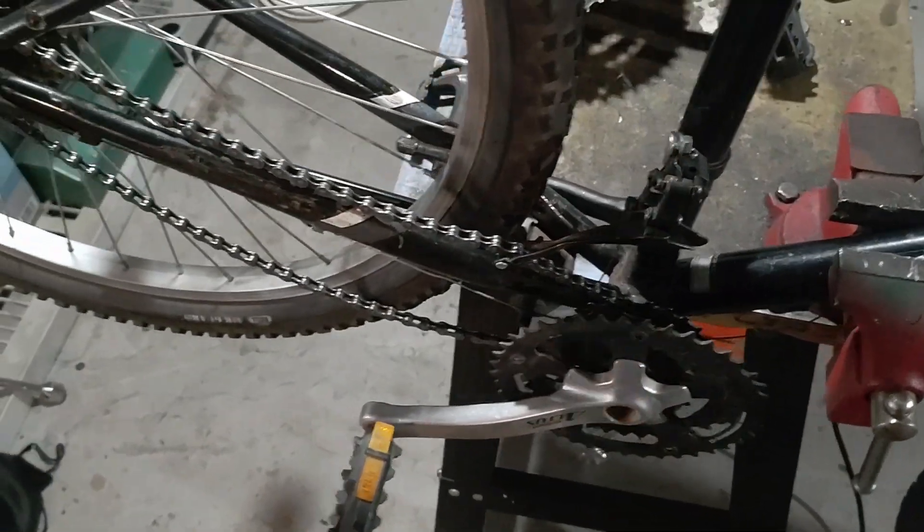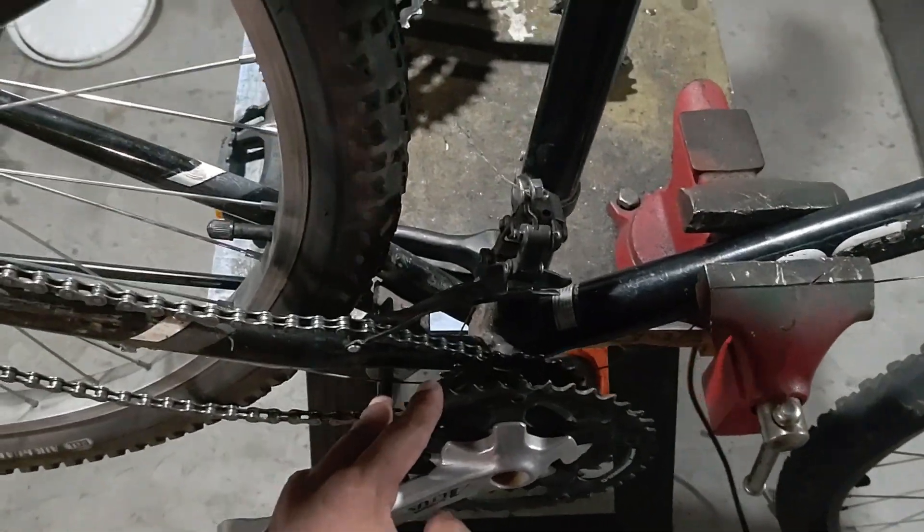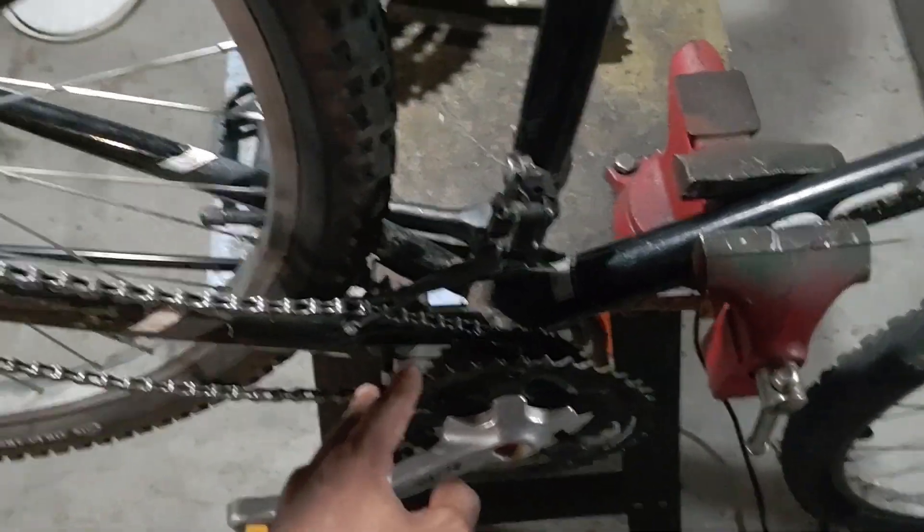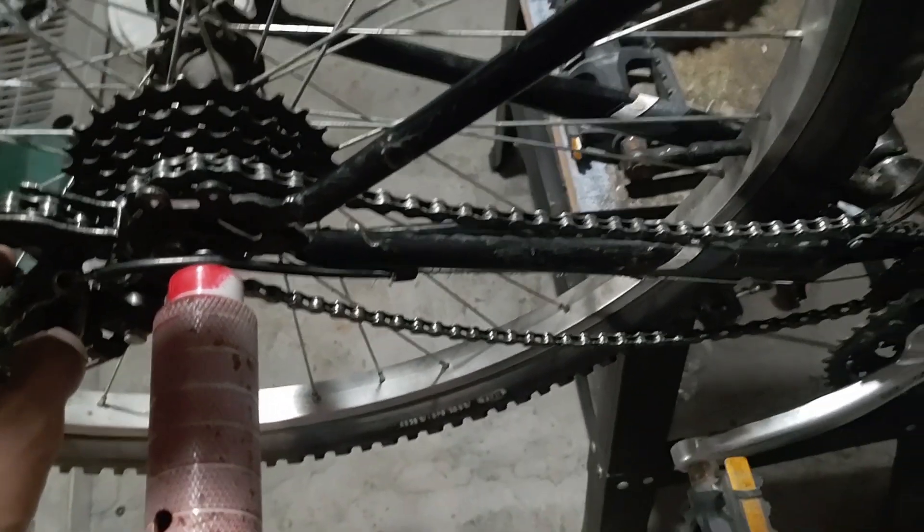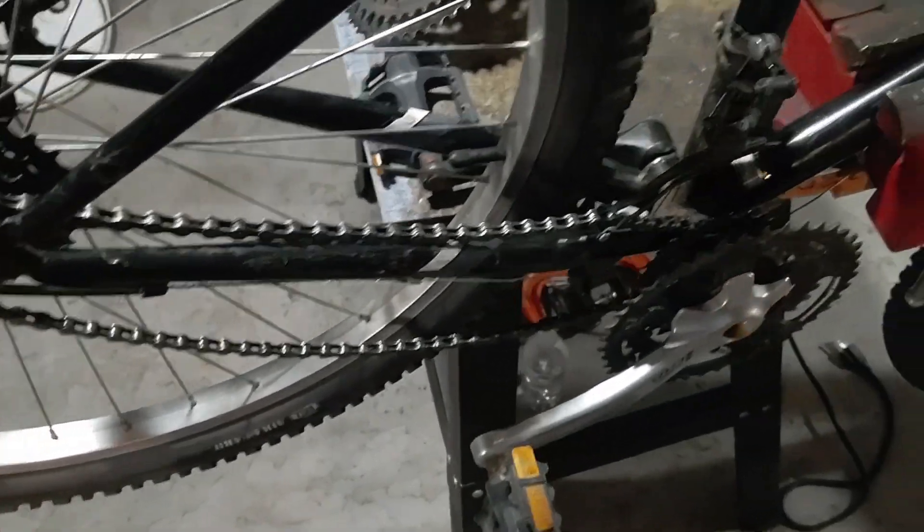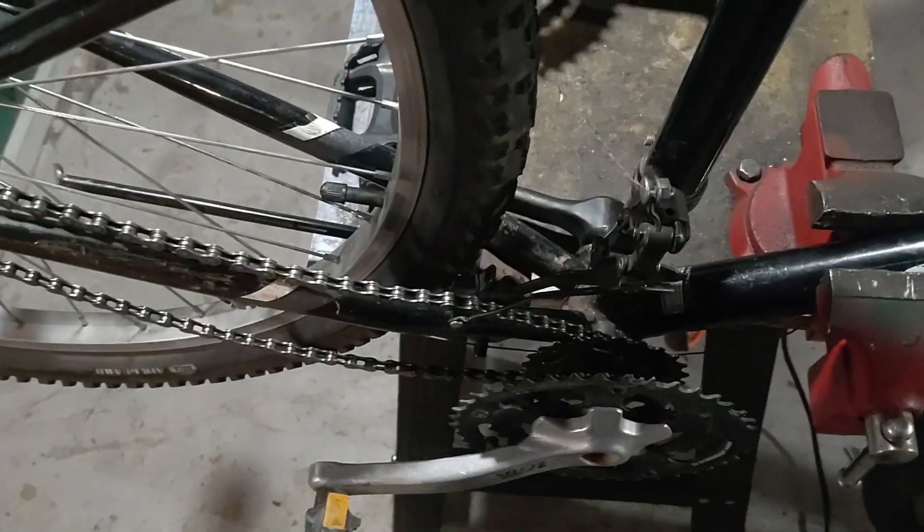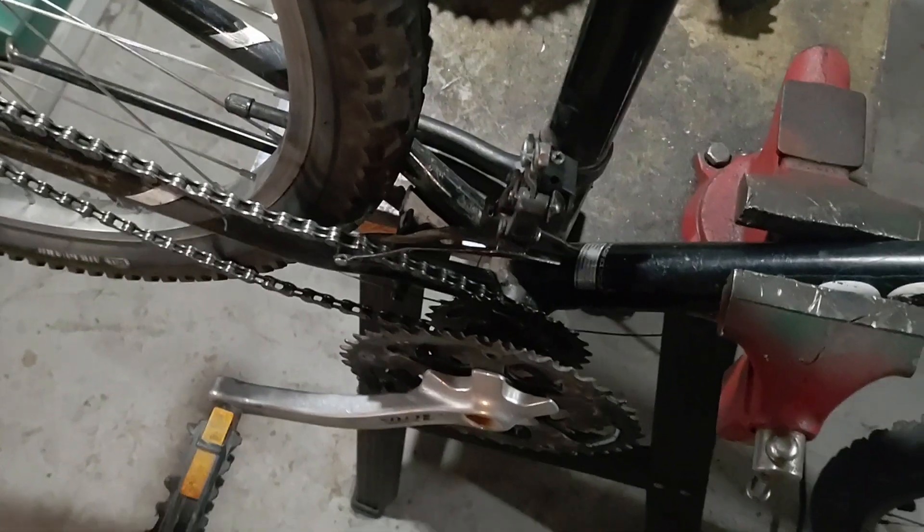Now I'm planning to power the front cassette with the motor rather than having the motor directly power the rear wheel, and what that allows me to do is take advantage of the existing gearing already on the bike to multiply the torque.